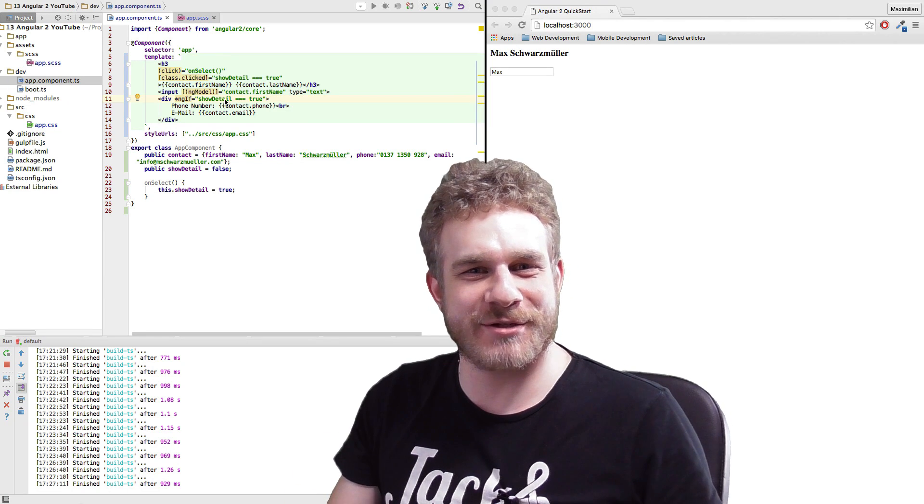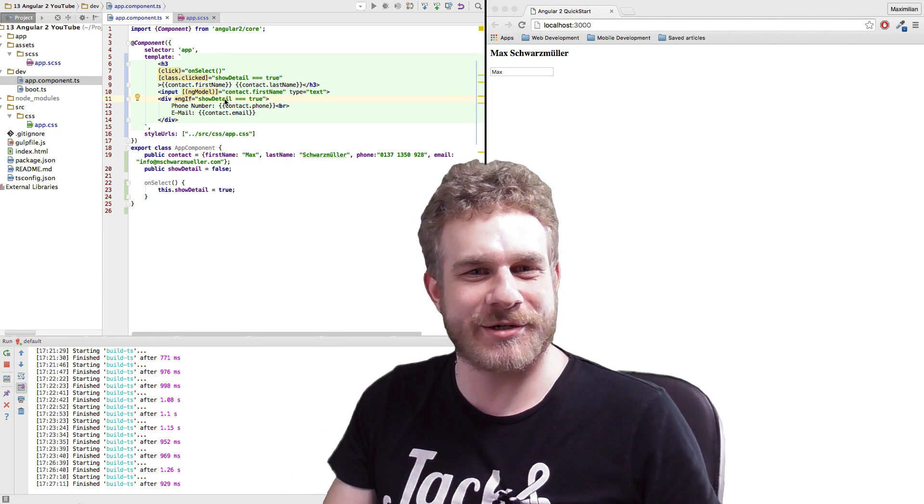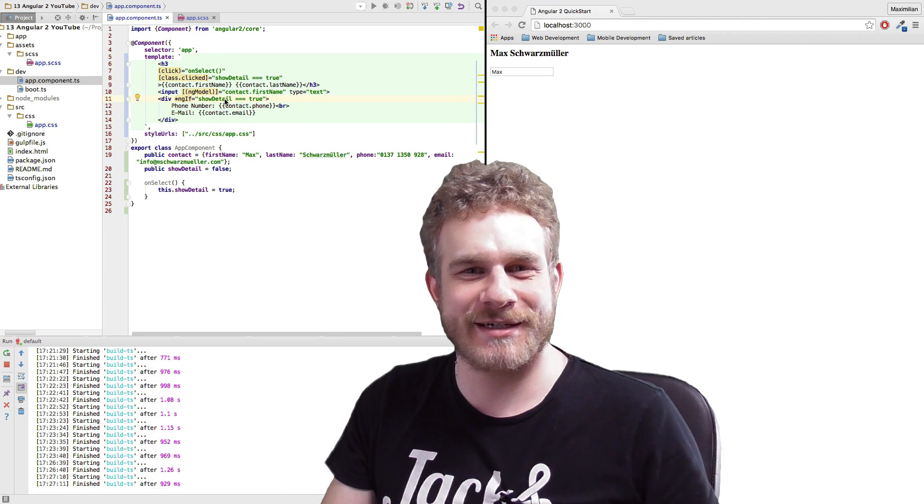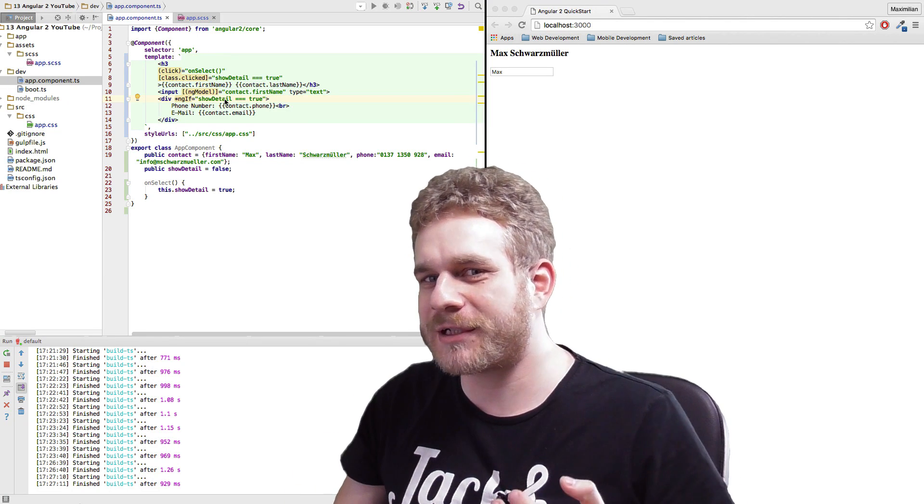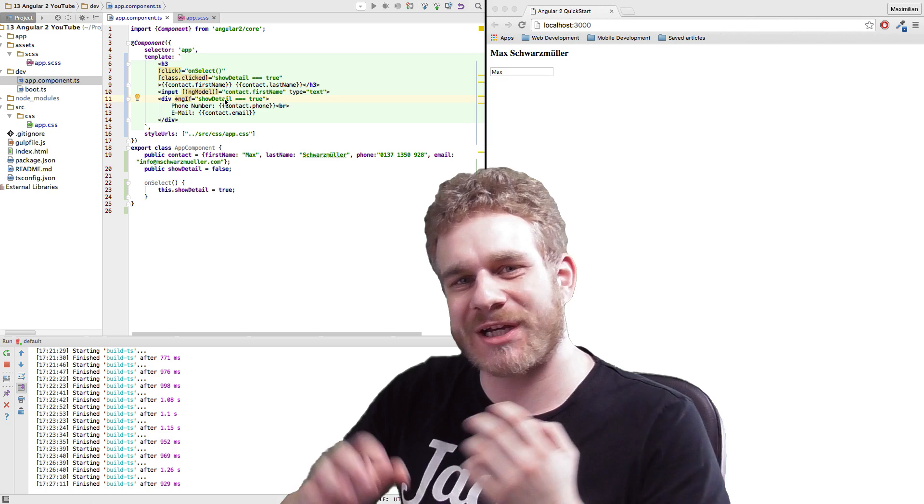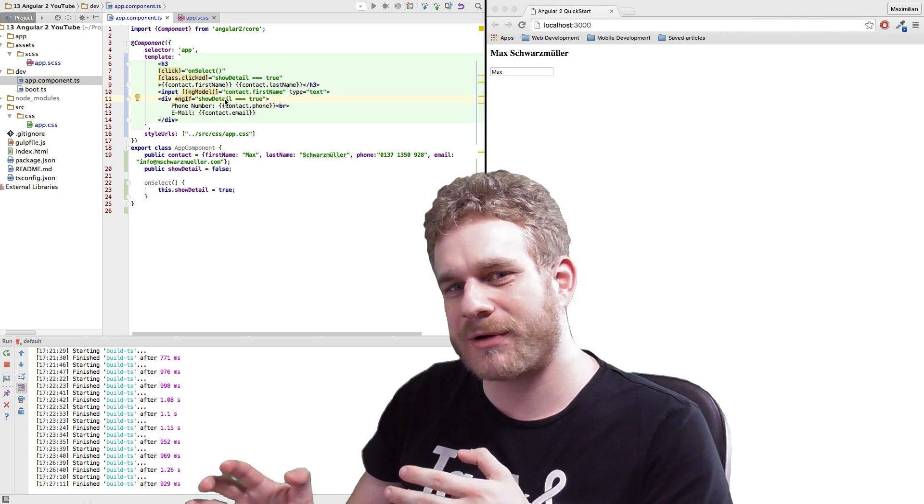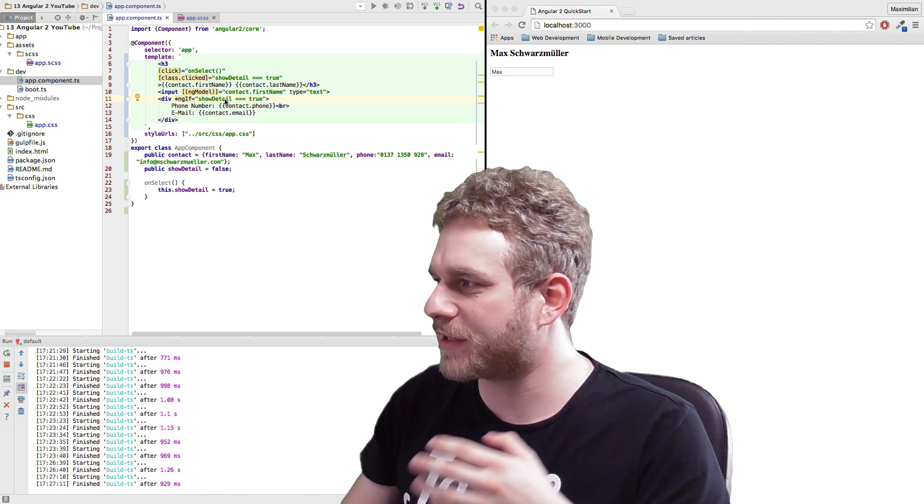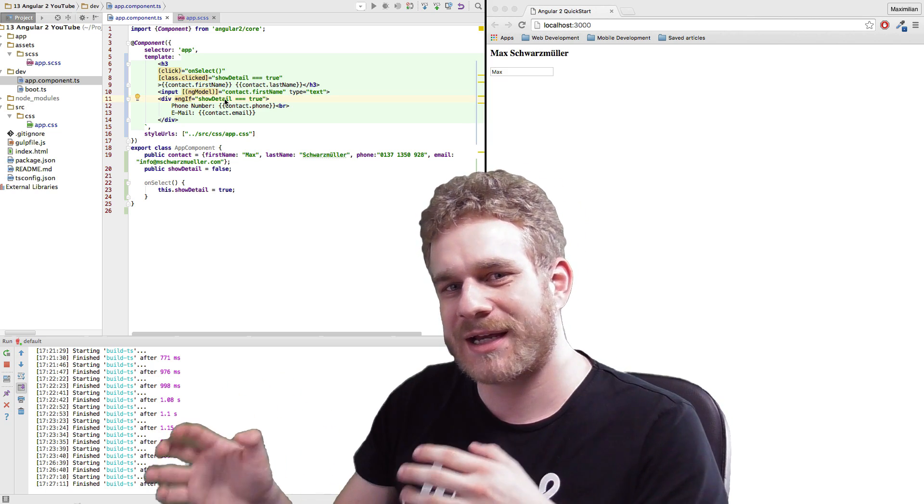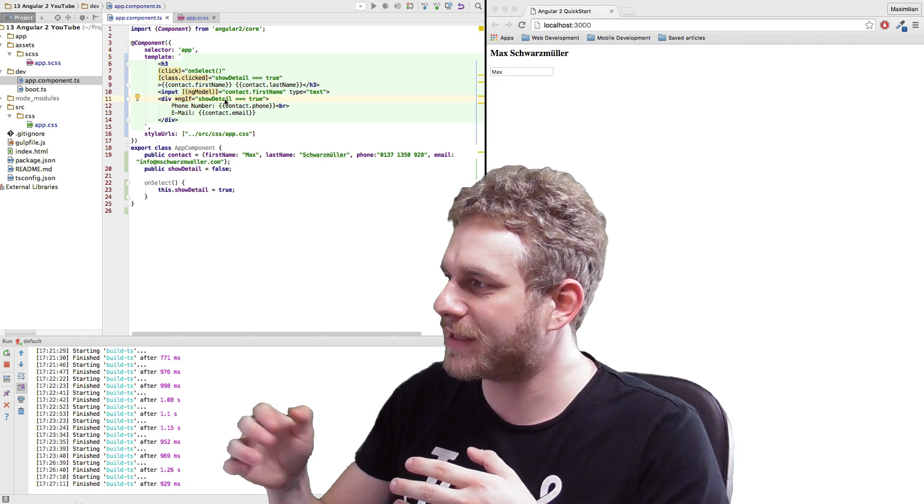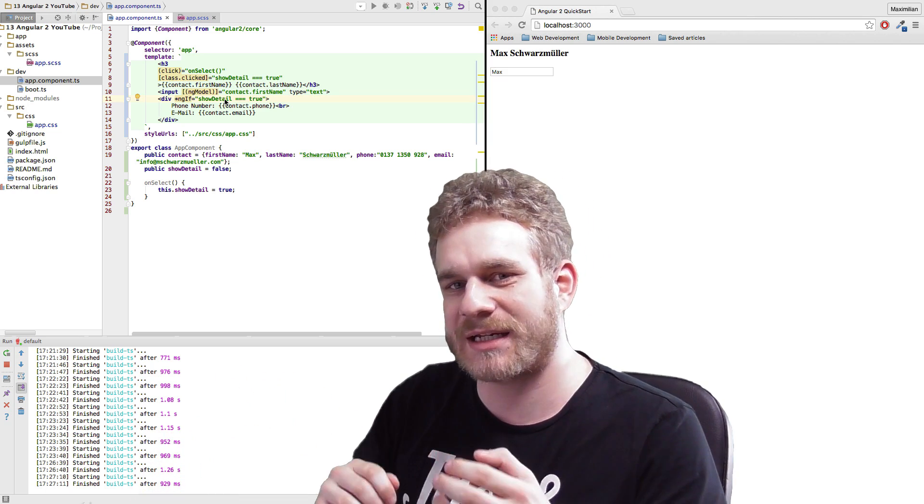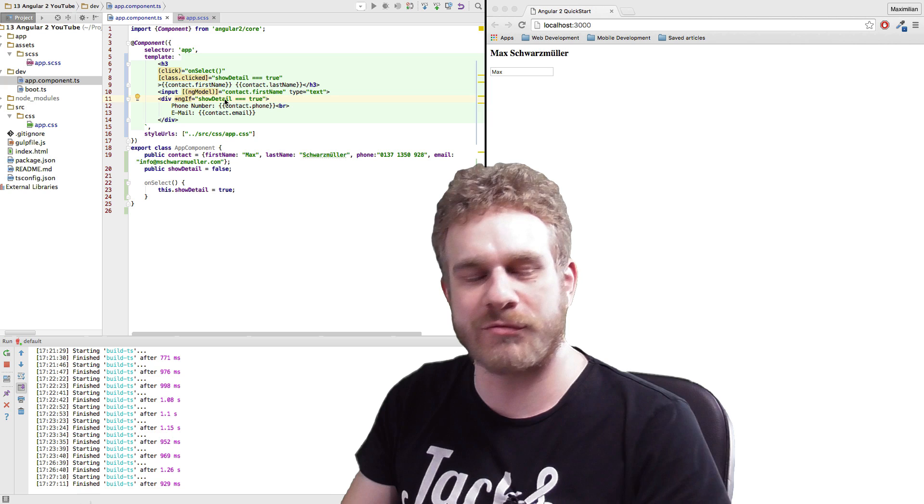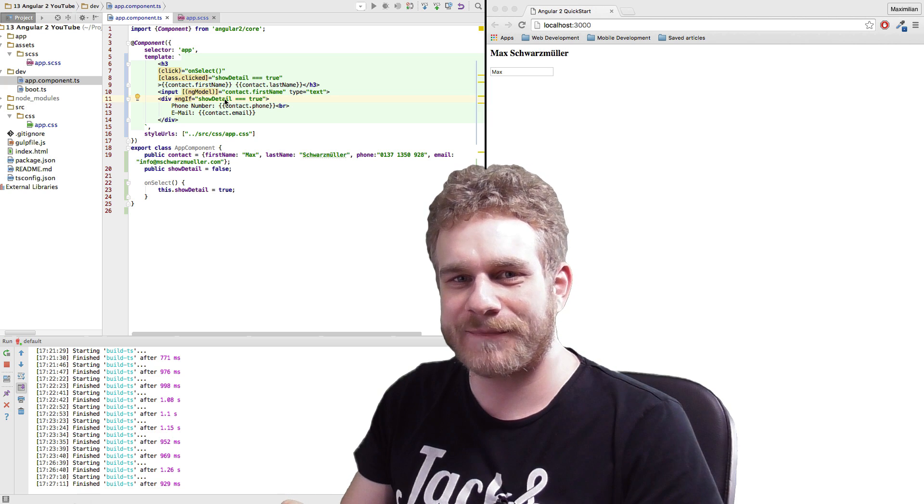Welcome back to this next video in this Angular 2 series. In the last video we left our component at the point where we could click on the heading where our name is displayed and edit it with two-way binding.